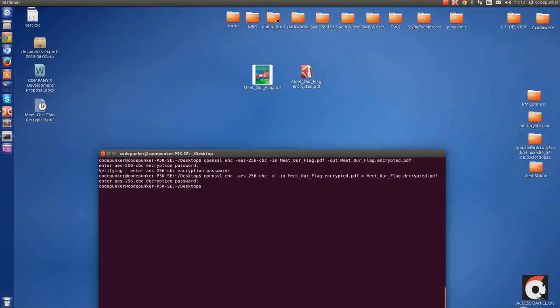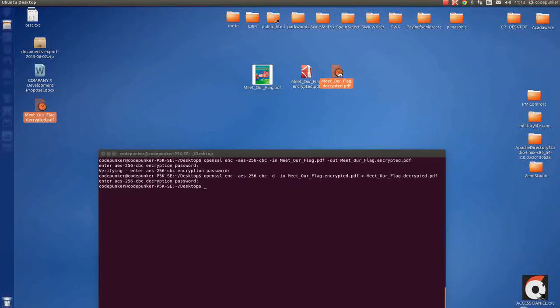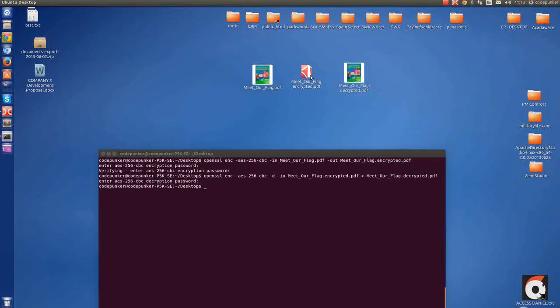And we have a new file right here, which is the decrypted version of this.